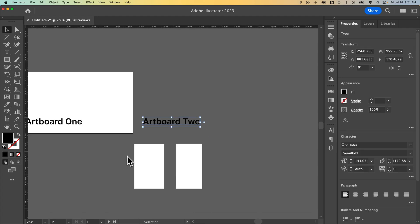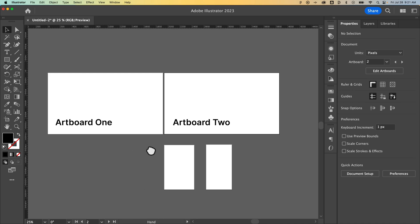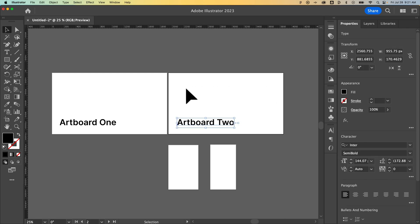Sometimes you do, sometimes you don't. But artboards and artwork are two separate things and you can't delete them at the same time. So you can either delete your artwork first and then delete empty artboards or vice versa. That's how you can delete artboards here in Adobe Illustrator.